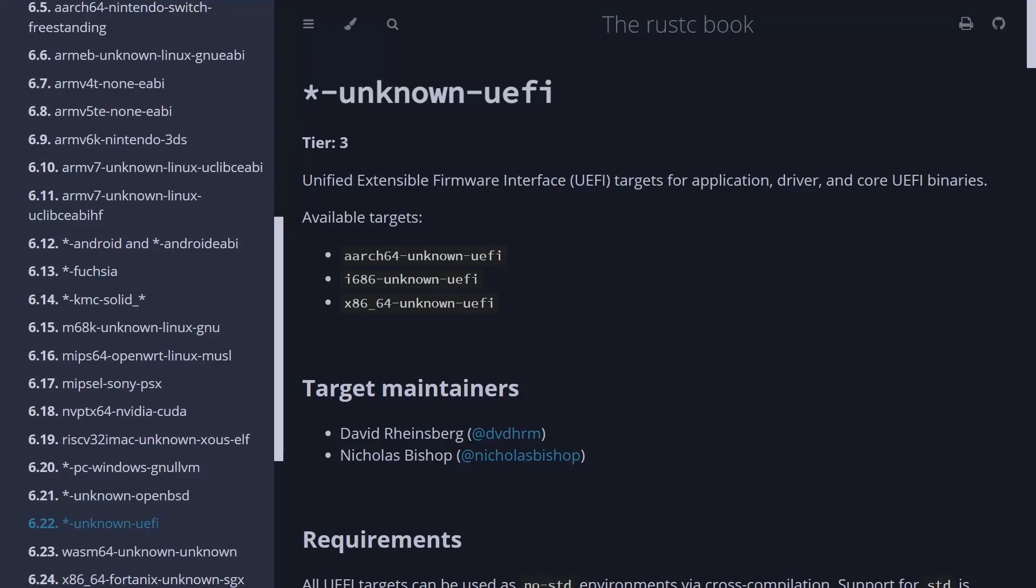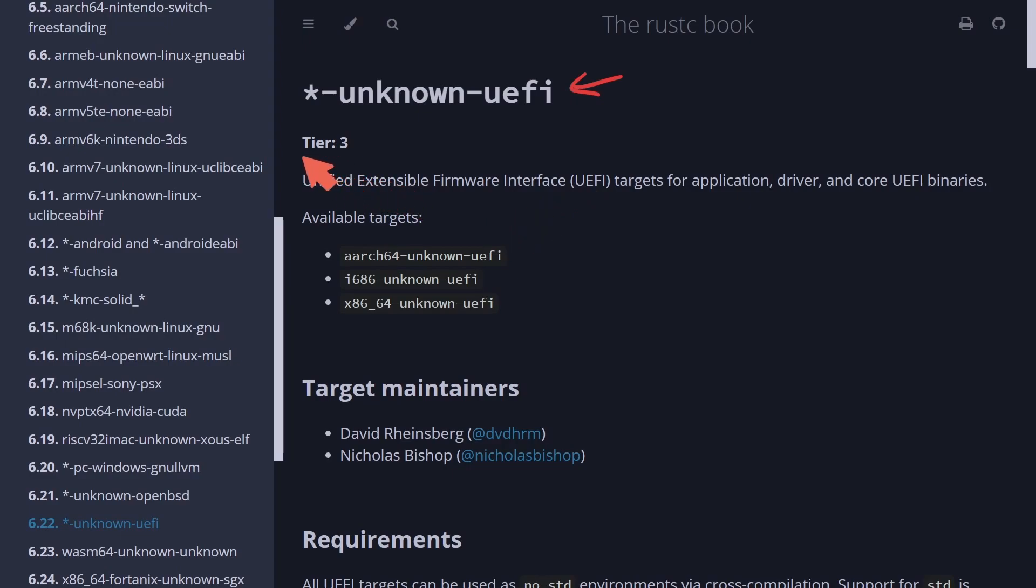Big news for Rust support in the UEFI BIOS firmware space. Here's the Rust-C book that talks about UEFI Rust-based firmware support, and currently it is in tier three. We'll be talking about this because there has been a change to that and is one of the most important things that has happened over the last week.